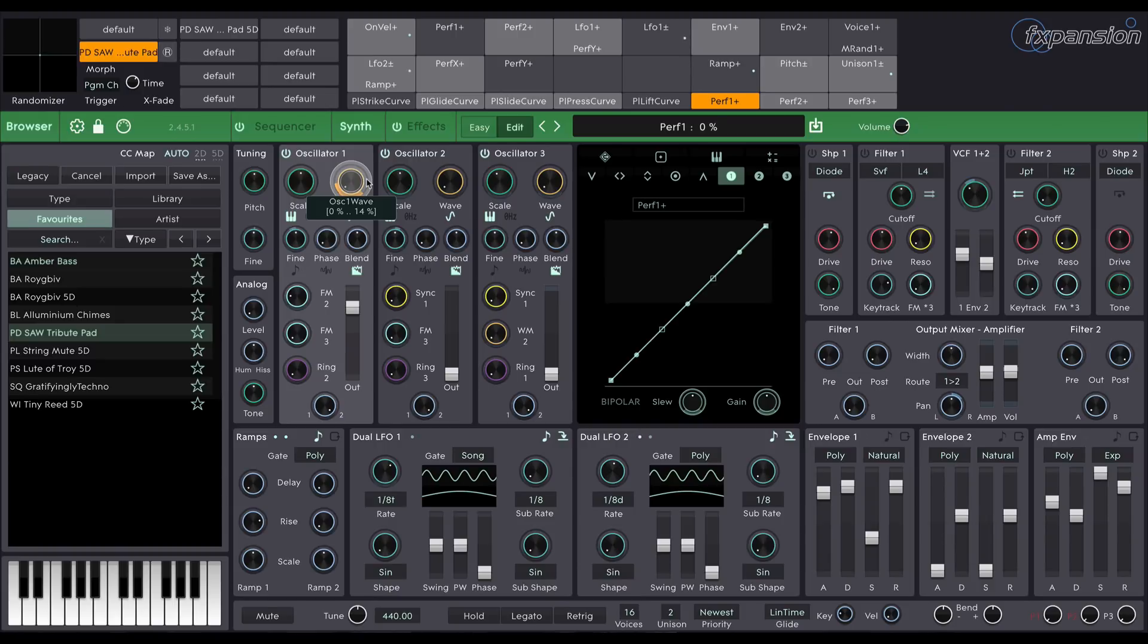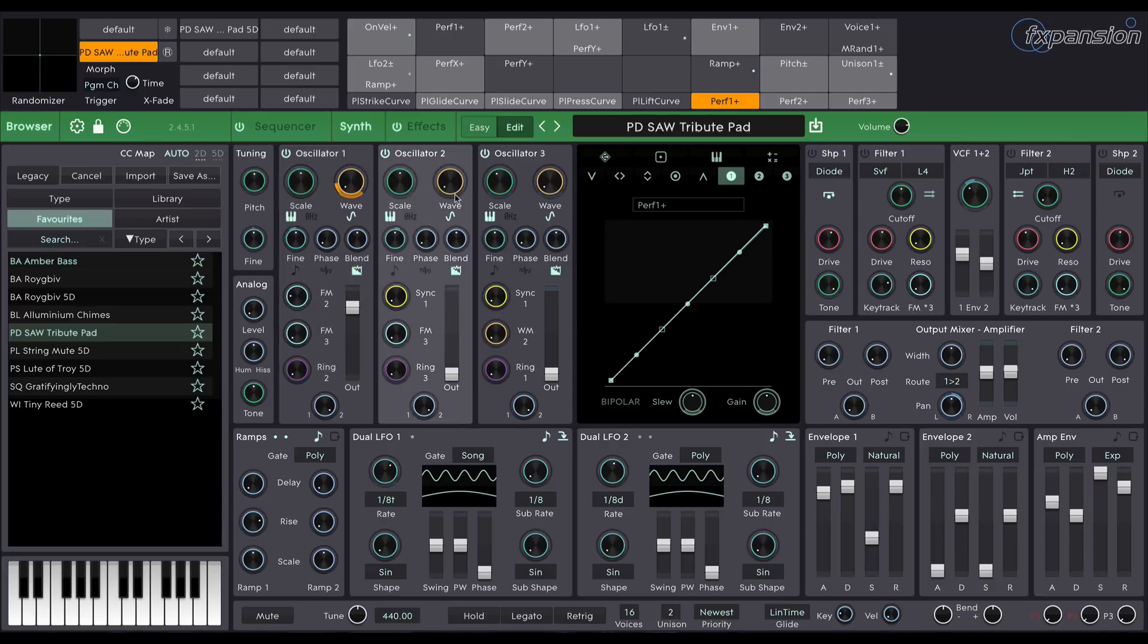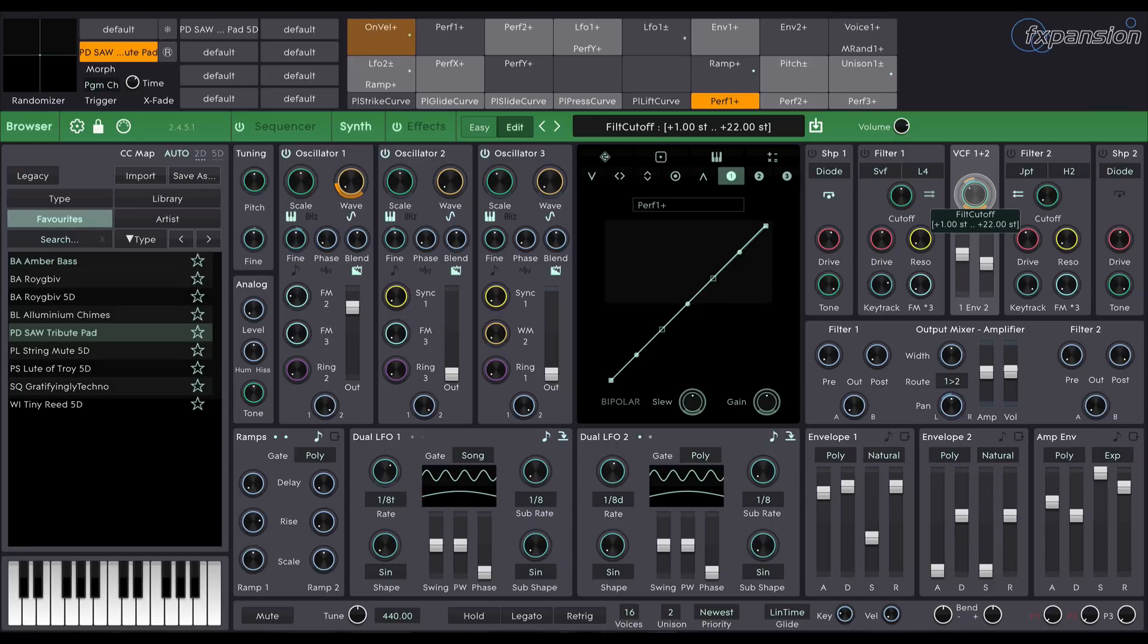If I want to apply the same modulation to anything else, let's say the filter cutoff, I can just come over here and apply some modulation. You can see it in orange around the knob.